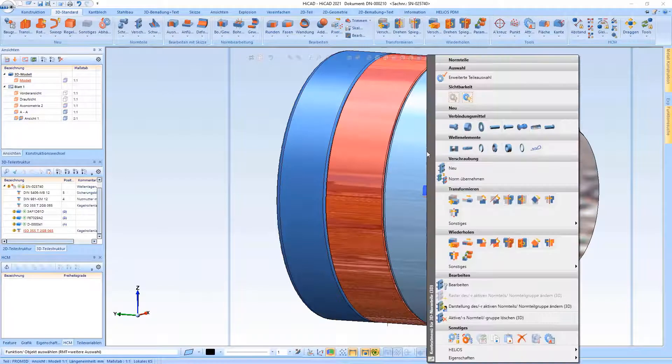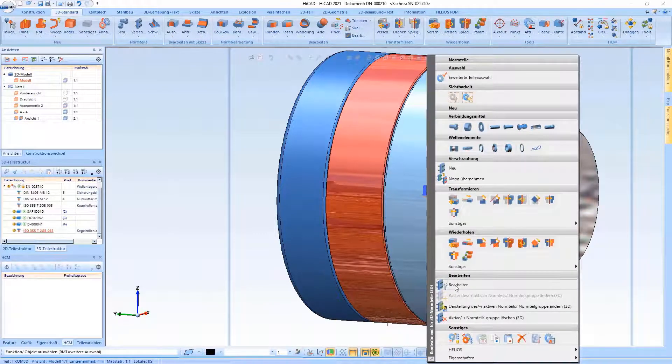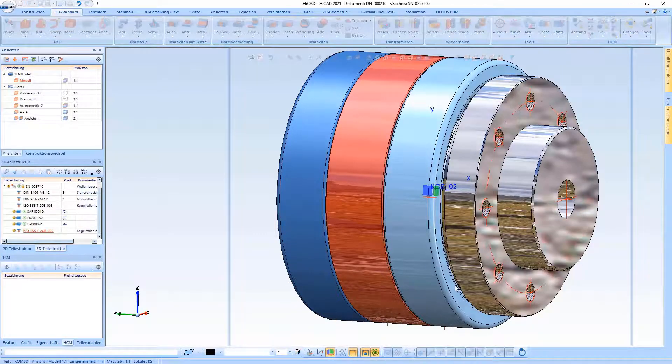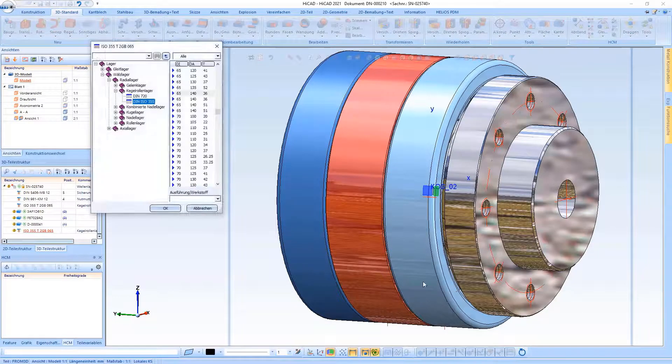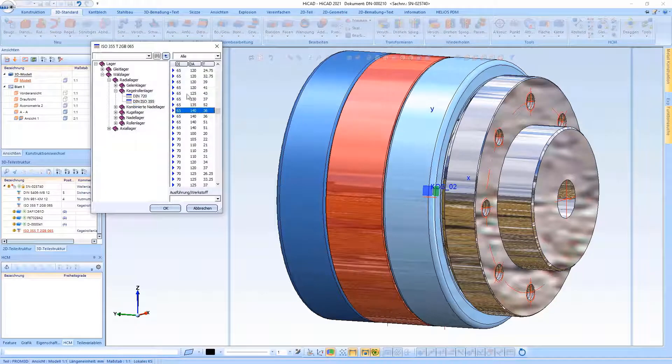So if the bearing size is changed in a parametric model, it is still fully defined.